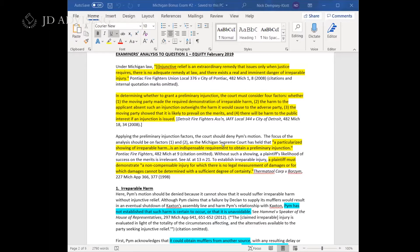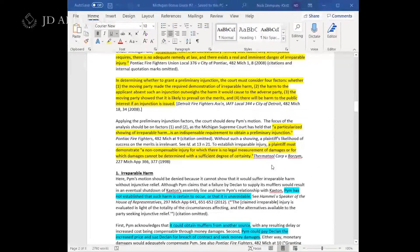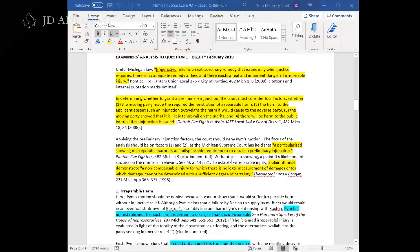A really high score, like a 9 or a 10, isn't just going to have the HELP elements, but it's going to have the statement about what injunctive relief is, the further information that irreparable harm is an indispensable requirement, and specifically that the plaintiff has to demonstrate some non-compensable injury. In other words, if money damages could remedy the plaintiff's injury, that is not going to justify a preliminary injunction.